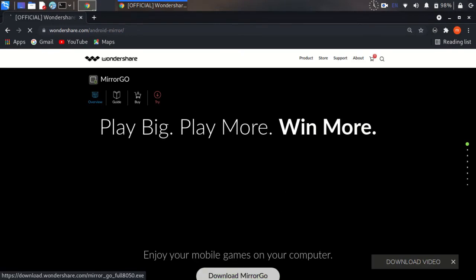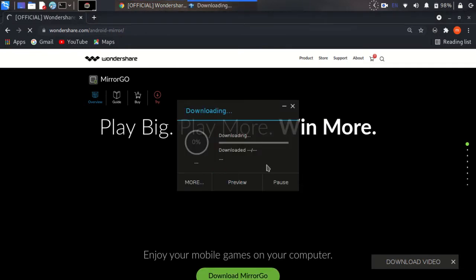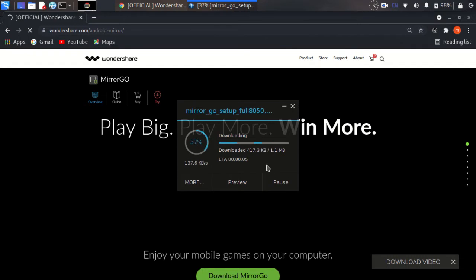And download Mirror Go from here. Download now. Wait some seconds for downloading.